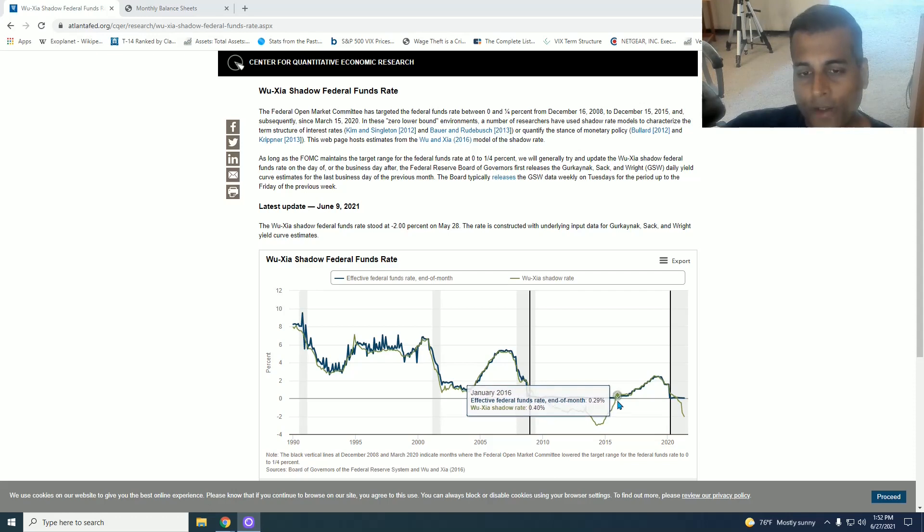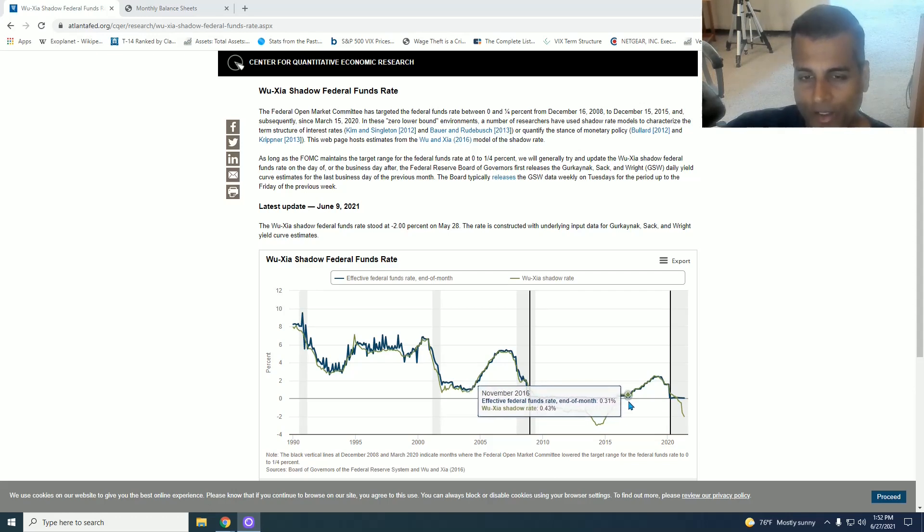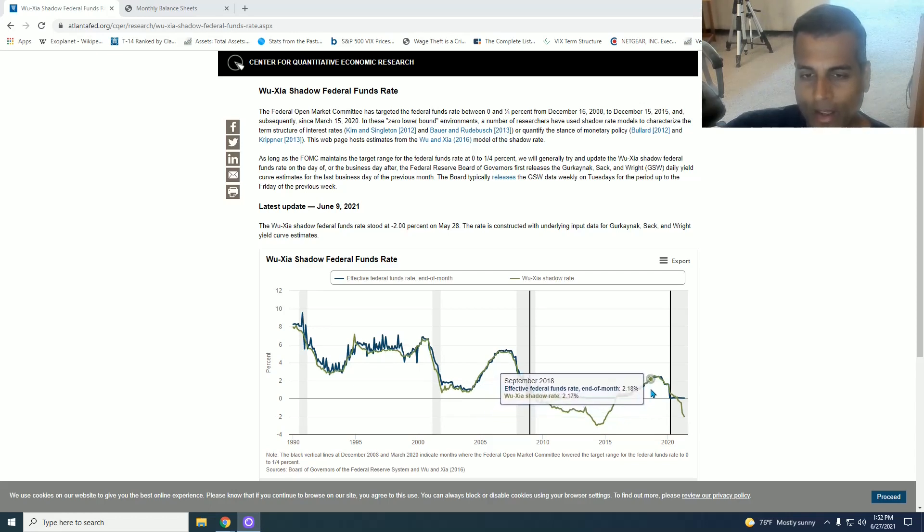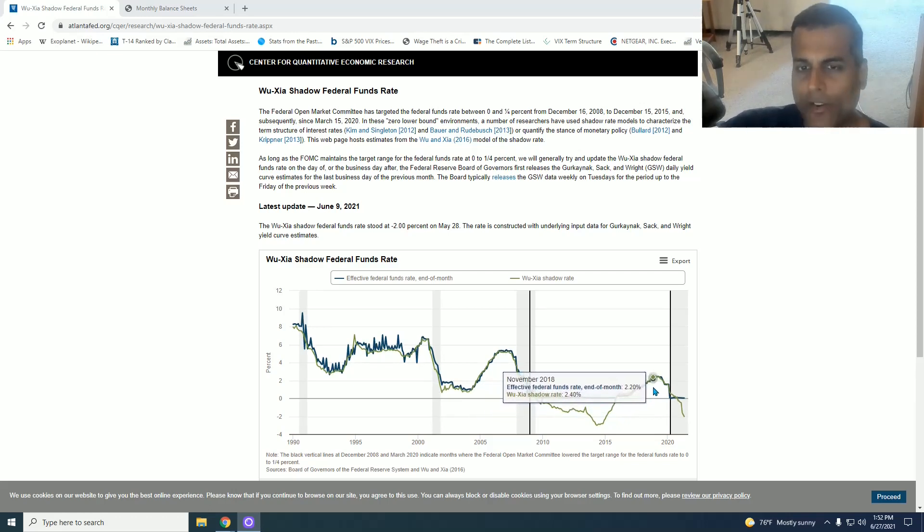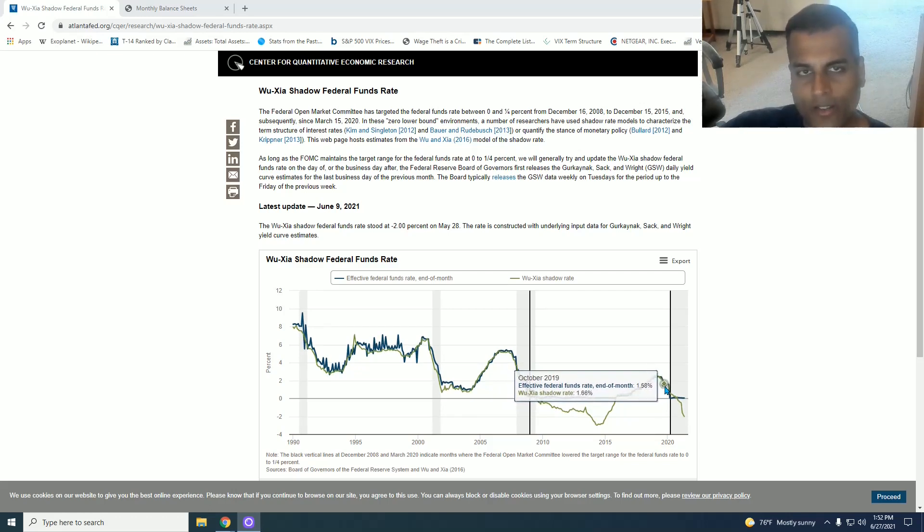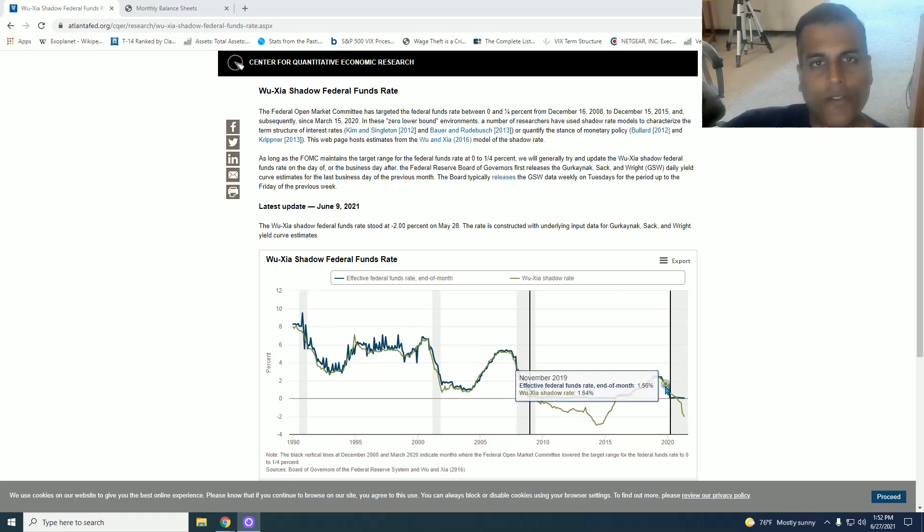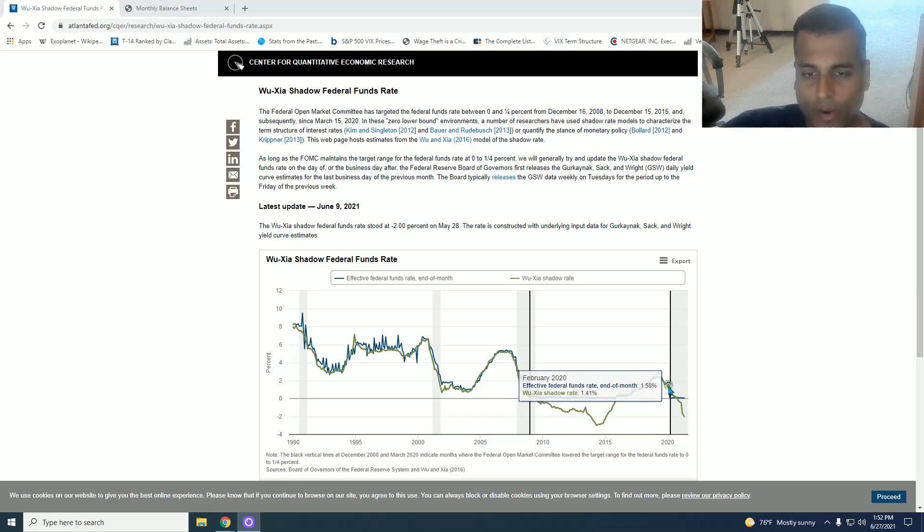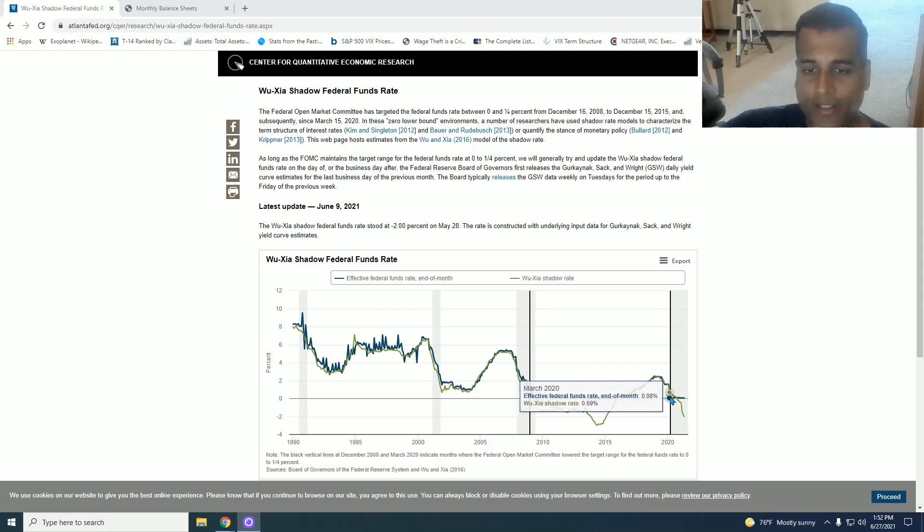Now when the Federal Reserve misguidedly started raising interest rates starting in 2016 and then started to raise rapidly in 2018 and 19, that caused a major market correction and they had to start reversing and then the COVID crisis hit and what occurred on March 15, 2020 is what I describe as the Netscape moment of economics.